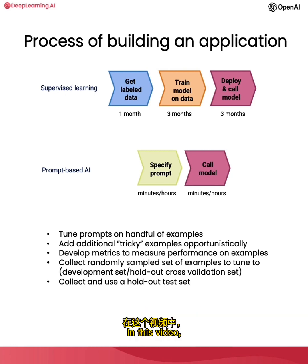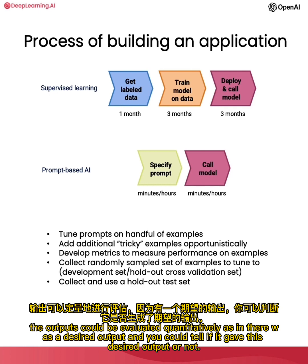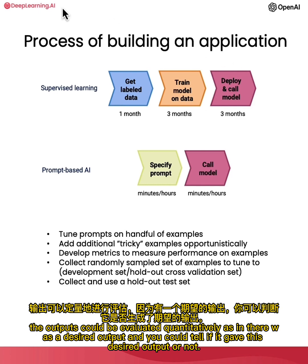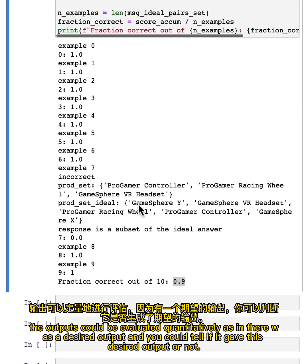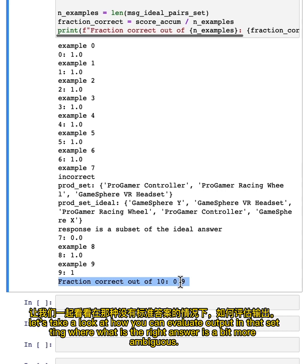In this video, the outputs could be evaluated quantitatively — there was a desired output and you could tell if it gave that desired output or not. In the next video, let's take a look at how you can evaluate LLM output in the setting where what is the right answer is a bit more ambiguous.